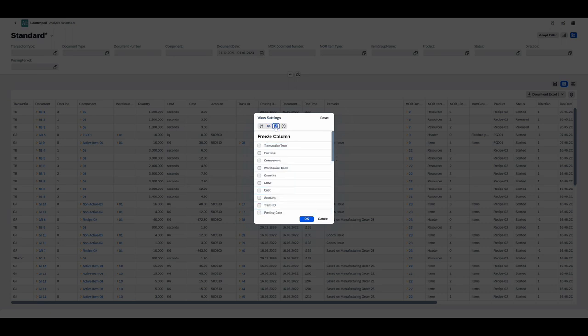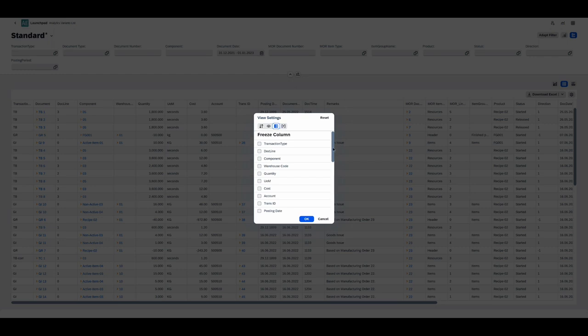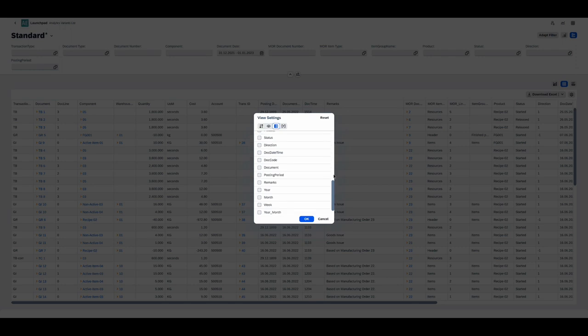Then the next tab allows you to freeze columns just like in Microsoft Excel. So basically you can choose a column or columns and then they will always appear on the left of the table even when you scroll to the right.